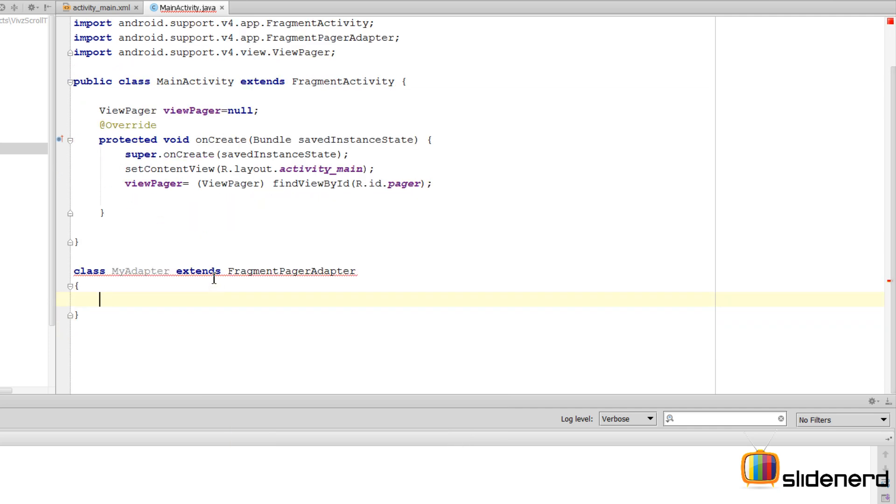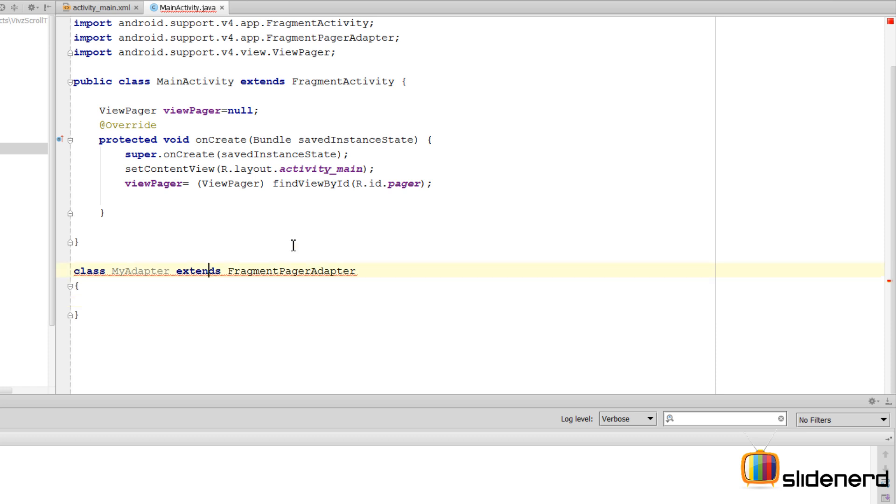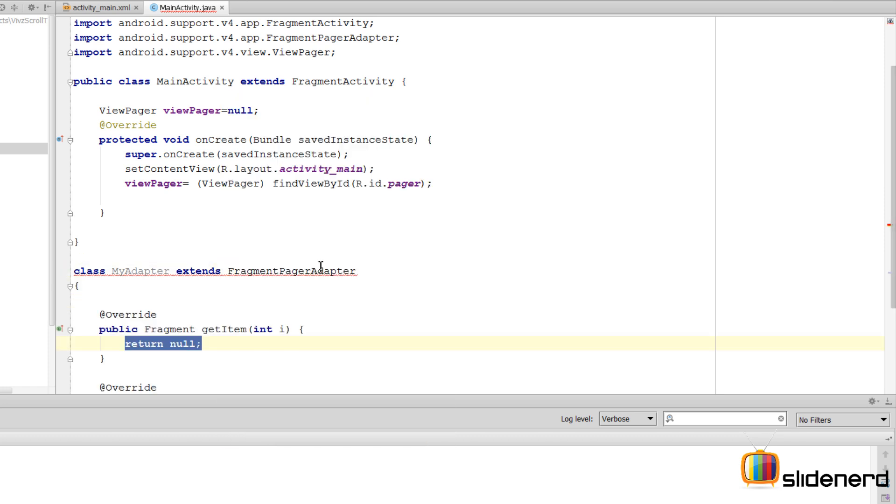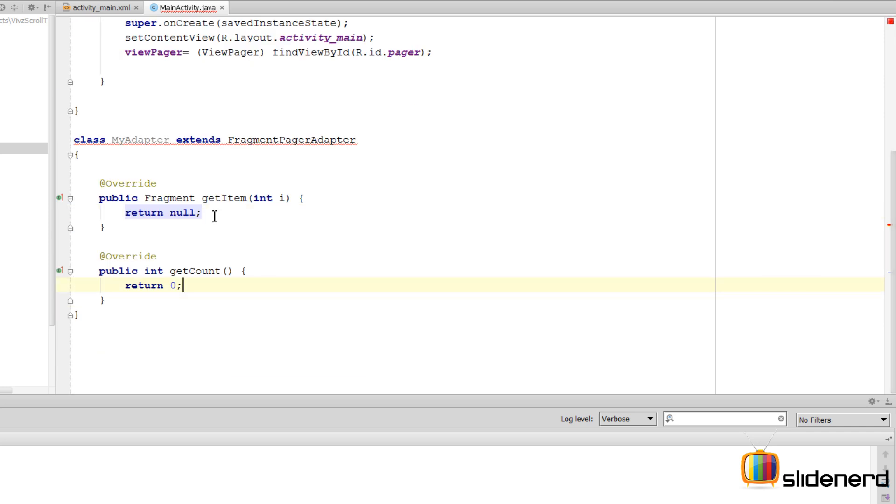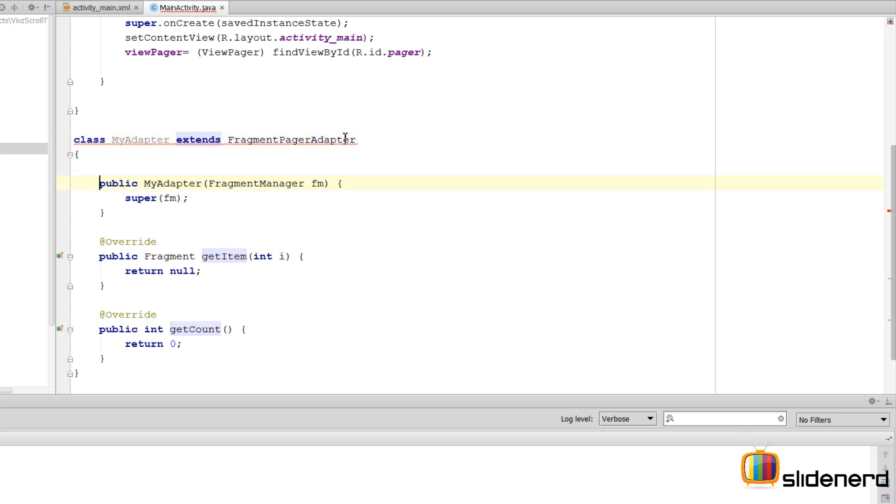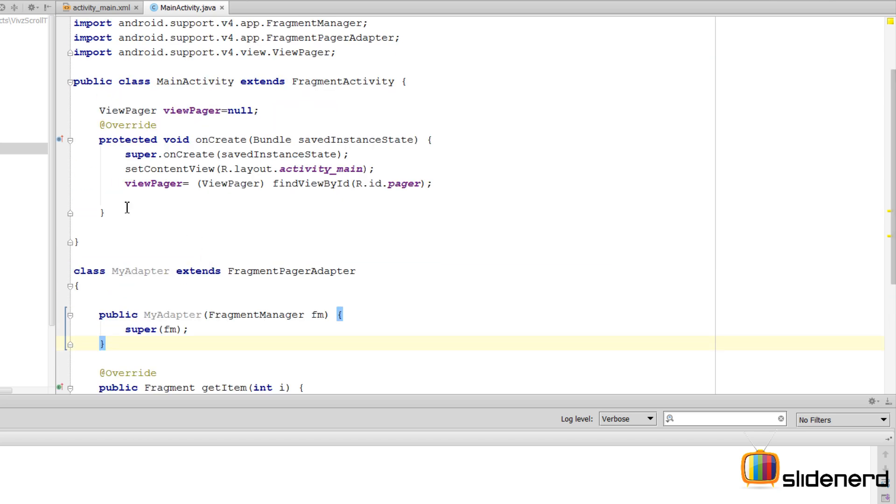As you notice, this adapter has certain methods. I'm going to press Alt+Enter, implement the methods, click OK. Of all the items, this is the one which is pretty important. There's another error here. Let me press Alt+Enter again and create a constructor that matches the super.